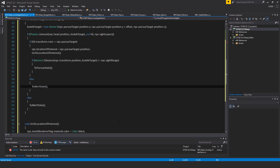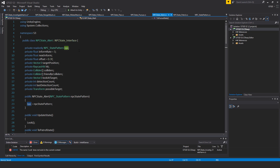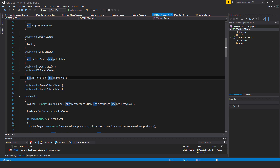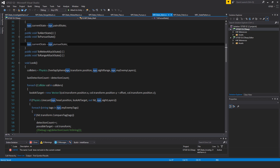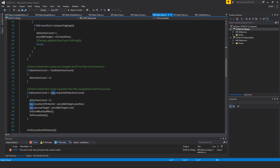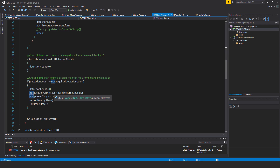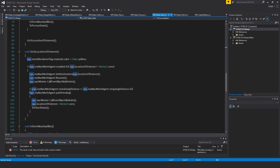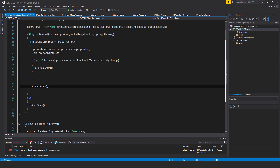The alert state results in the NPC looking for a potential target and going to the location of interest. As a reminder, in the alert state, the only way the NPC can exit is to go to the location of interest — or if it detects a valid target with the detection count, it goes to pursue state. If it reaches the location of interest and receives no new waypoint, it finally returns to the patrol state. That is why the alert state is so important — it forces the NPC to go and have a look.